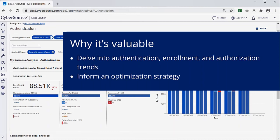You can delve into trends and dimensions to see deep details about what is happening with your enrollments, authentications, and authorizations, and the insights you gain could help inform a business optimization strategy.